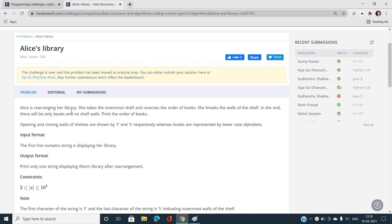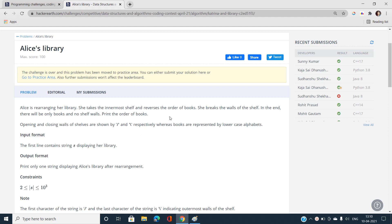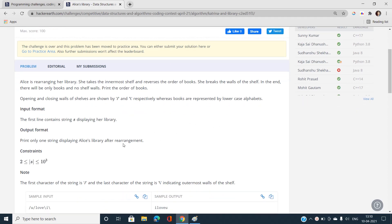Basically there is a string and the string will contain the order of books — some characters — and the shelf is going to be denoted by opening and closing walls. The opening wall is shown by a forward slash and the closing wall by a backward slash, whereas books are represented by lowercase alphabet characters between these forward and backward slashes. What we have to do is print the order of books after she takes the innermost shelf and reverses the order first, then the next innermost, and so on.